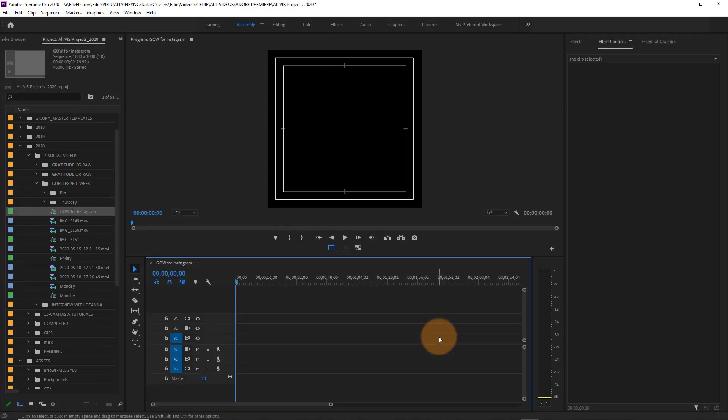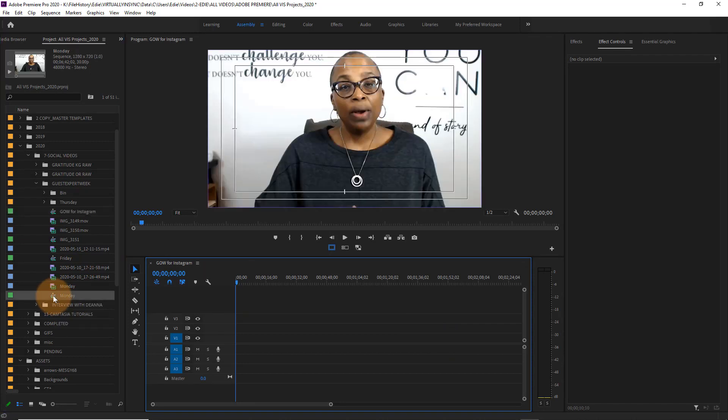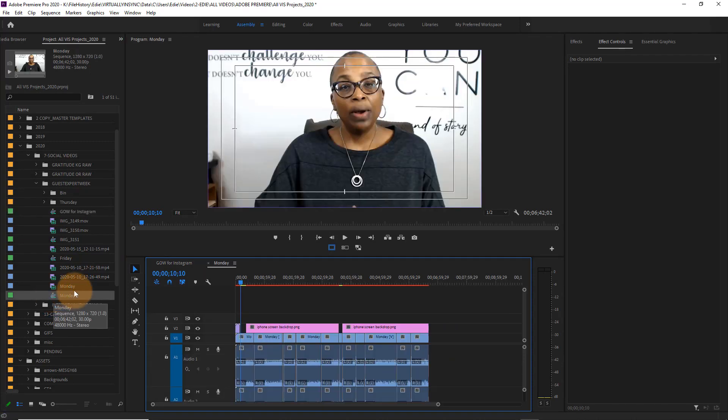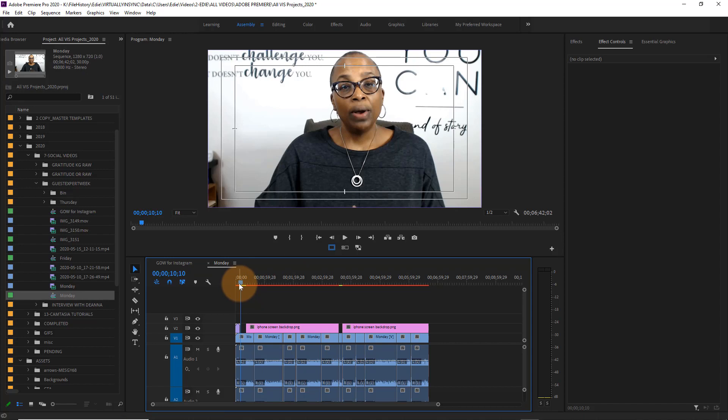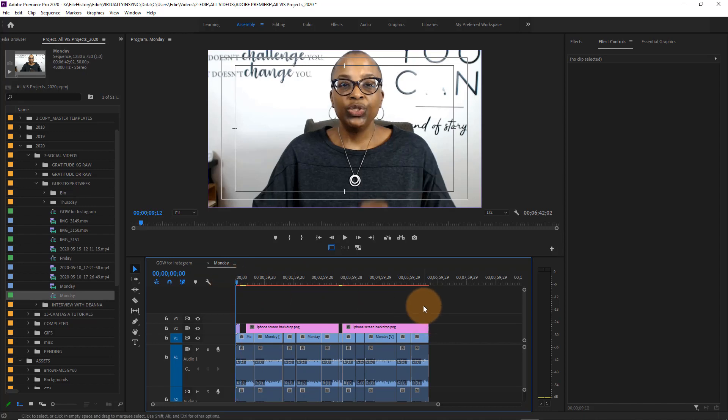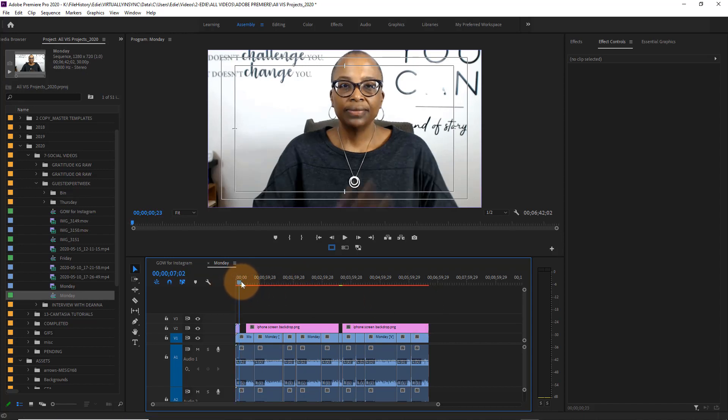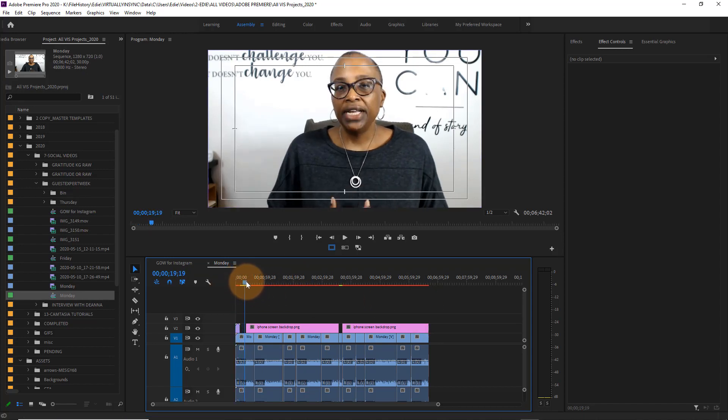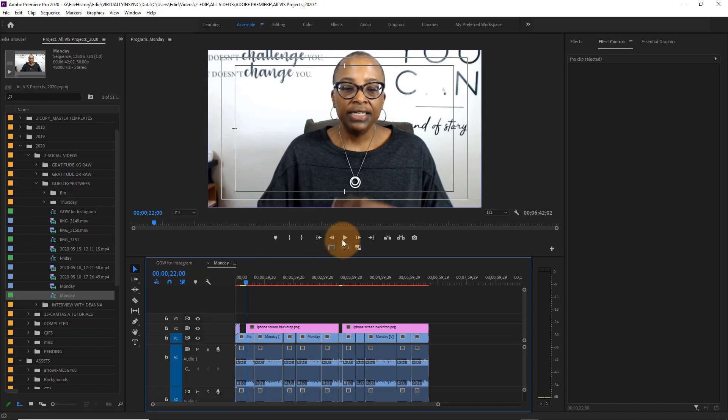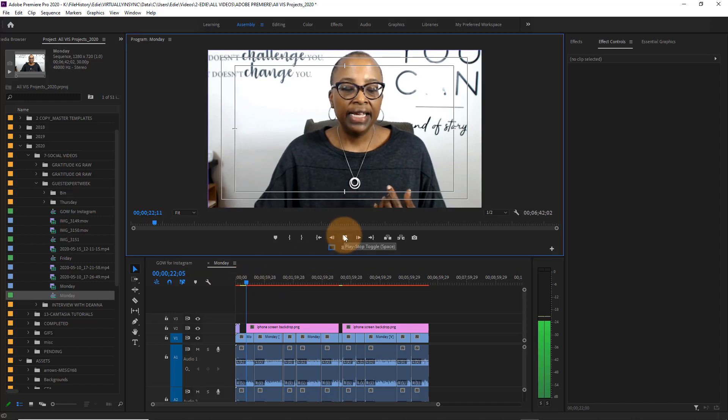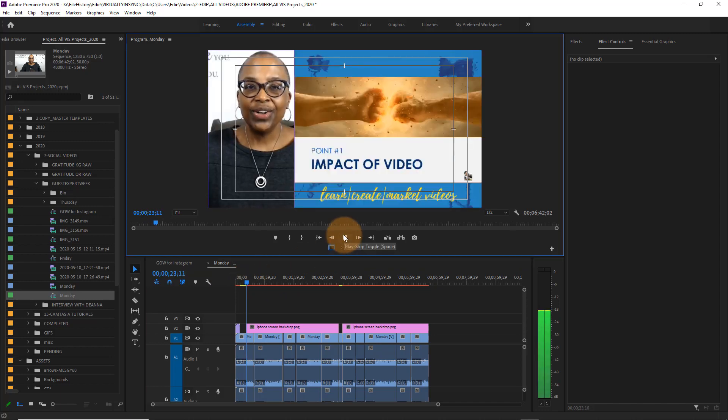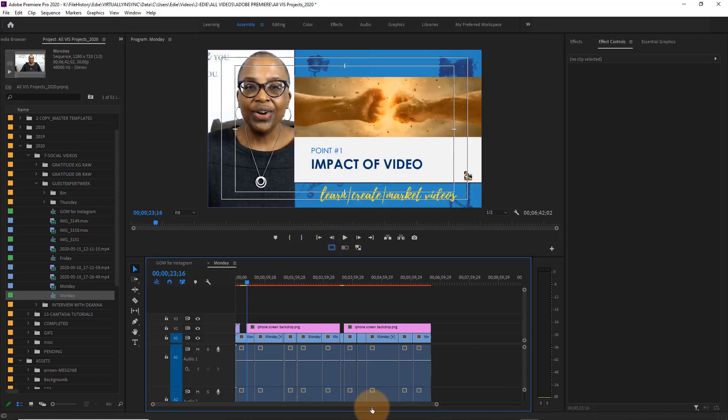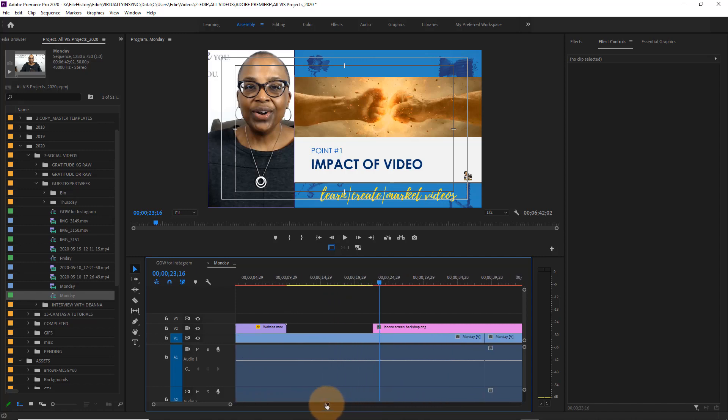Next, I'm going to open up the sequence for the existing video that I have already edited previously for YouTube, and the next thing that I need to do is basically copy all of this footage and audio and everything onto my sequence for my social media video.